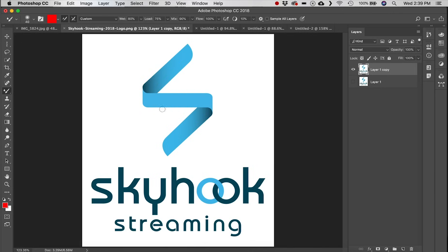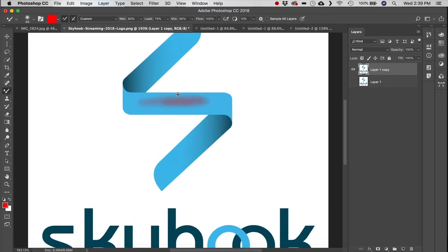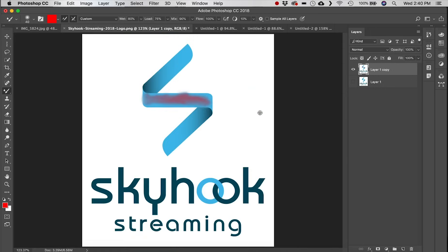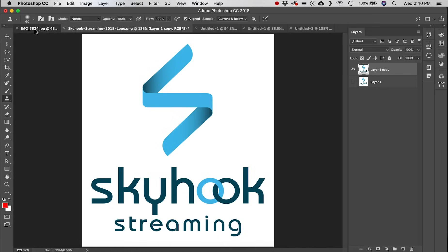Next we have the Mixer Brush tool. With red still selected, dragging over the image tries to mix the two colors together, giving a natural brush feel. This is a nice tool if you are doing some digital painting.